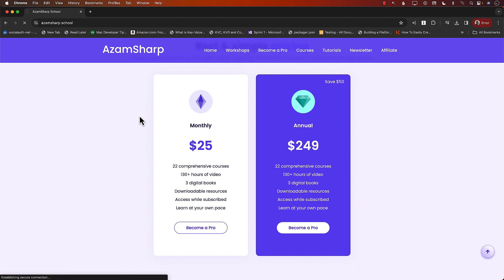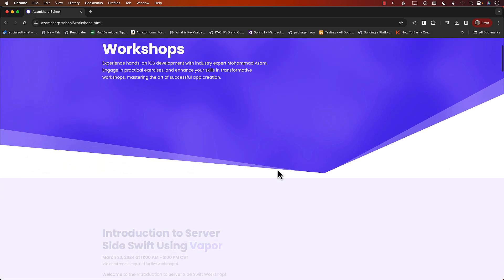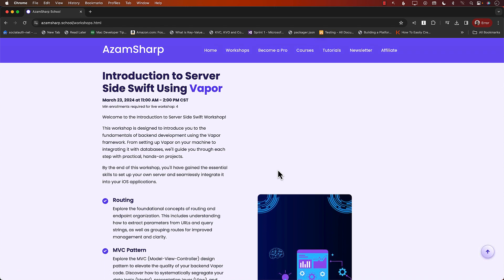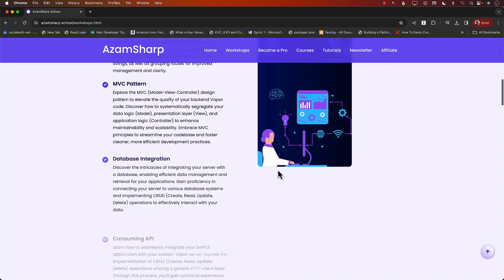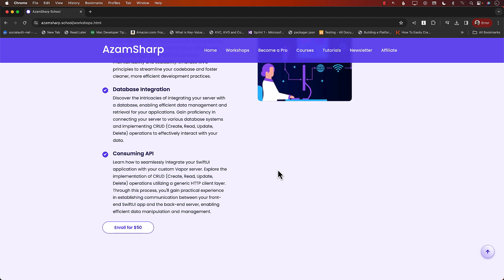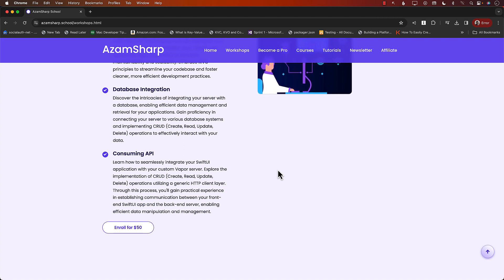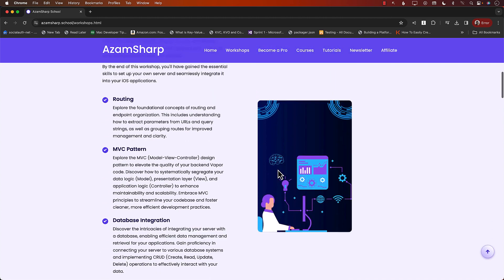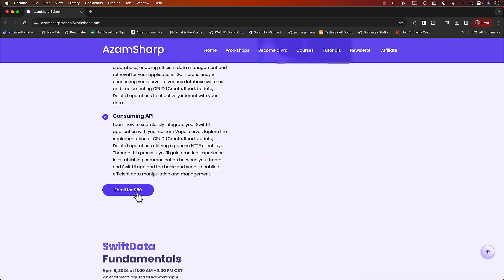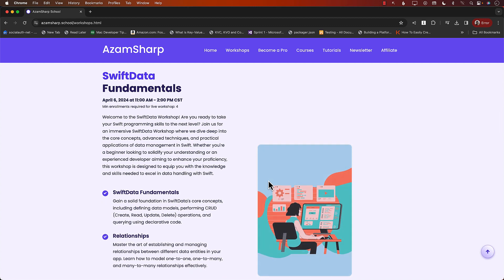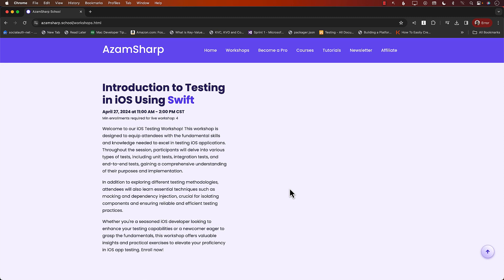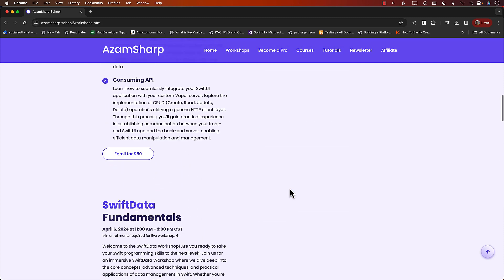Another thing to keep in mind are the workshops. These are live workshops hosted over Zoom — very hands-on. We dive into the code, run it, and you get a GitHub repository with all the code, and I'll be helping you every step of the way to figure out problems. Our next workshop is on introduction to server-side Swift using Vapor — only $50. We also have Swift Data Fundamentals and a testing workshop. Definitely check out these resources on azamsharp.school.